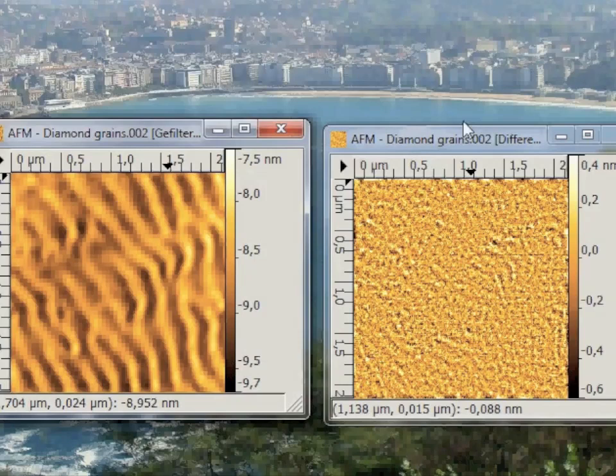These are the waves. This is the back transformation of the central part of the Fourier image. And on the right you see the roughness of the AFM image, which was generated by the back transformation of the outer parts of the Fourier image.